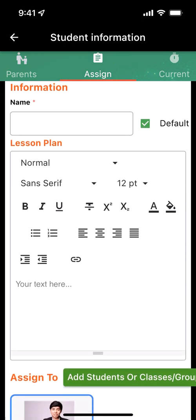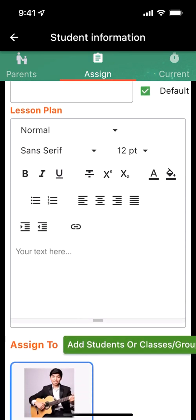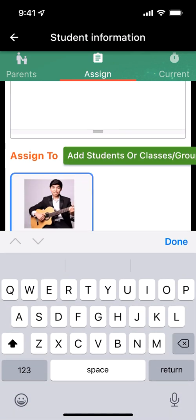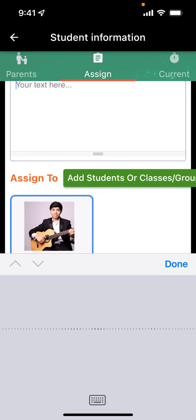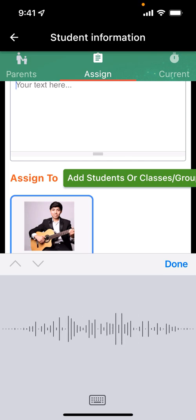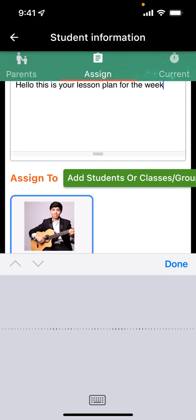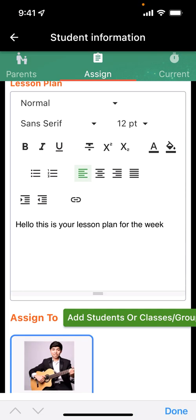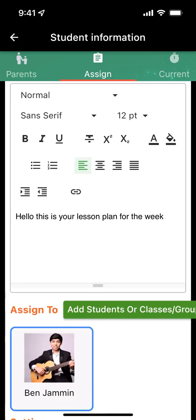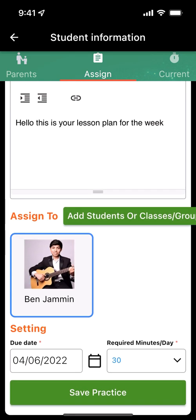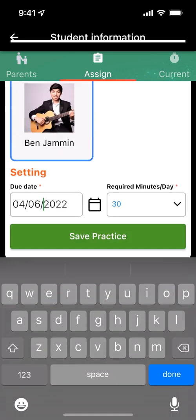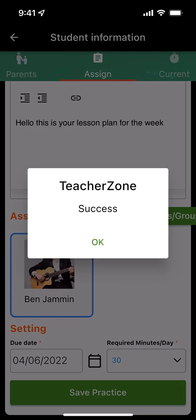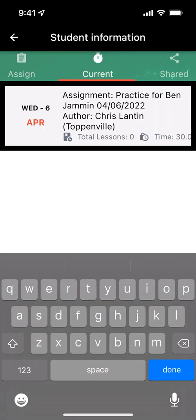You can then edit the description by using the actual microphone on the voice text. So as I press it: hello, this is your lesson plan for the week. You'll notice that puts it right there. And then we've auto-populated a week later. You can change the date if you want to. Otherwise, you simply save the practice. It's that easy to assign student practice.